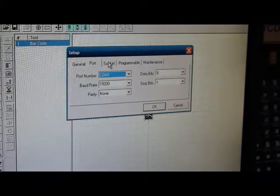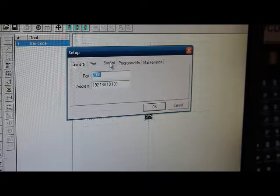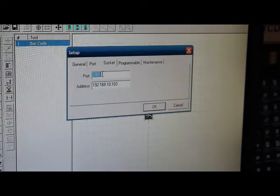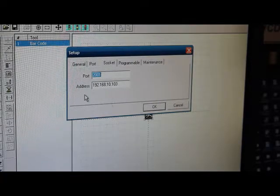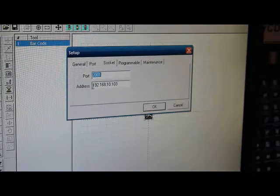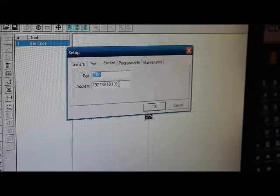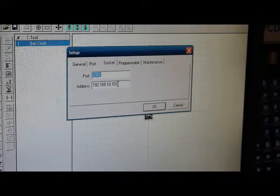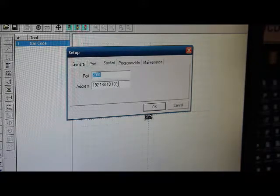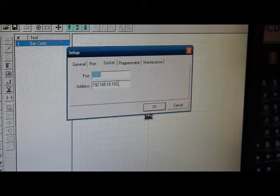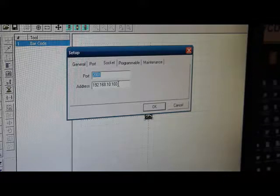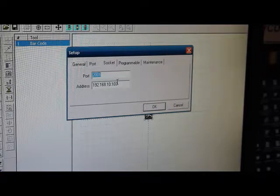For the Ethernet, the TCP IP, we give it a socket number, and then we have to give the IP address of the, in this case, it would be your PLC.